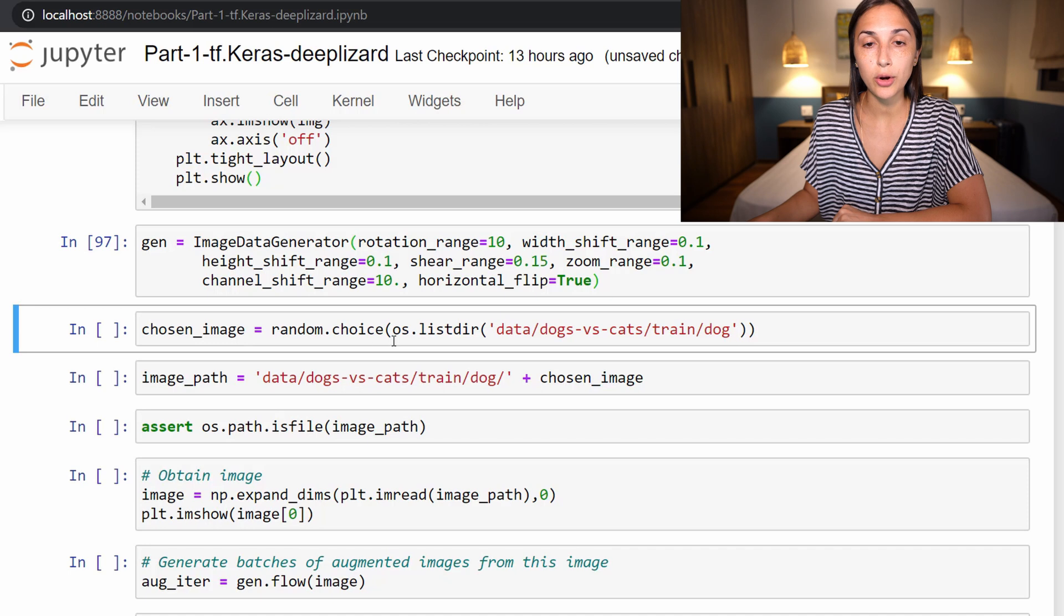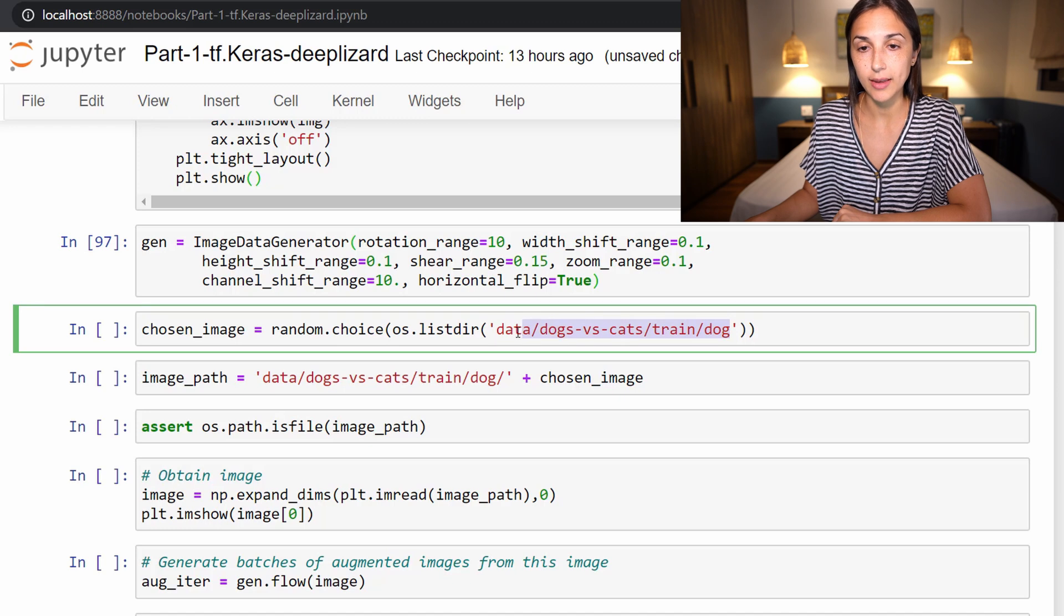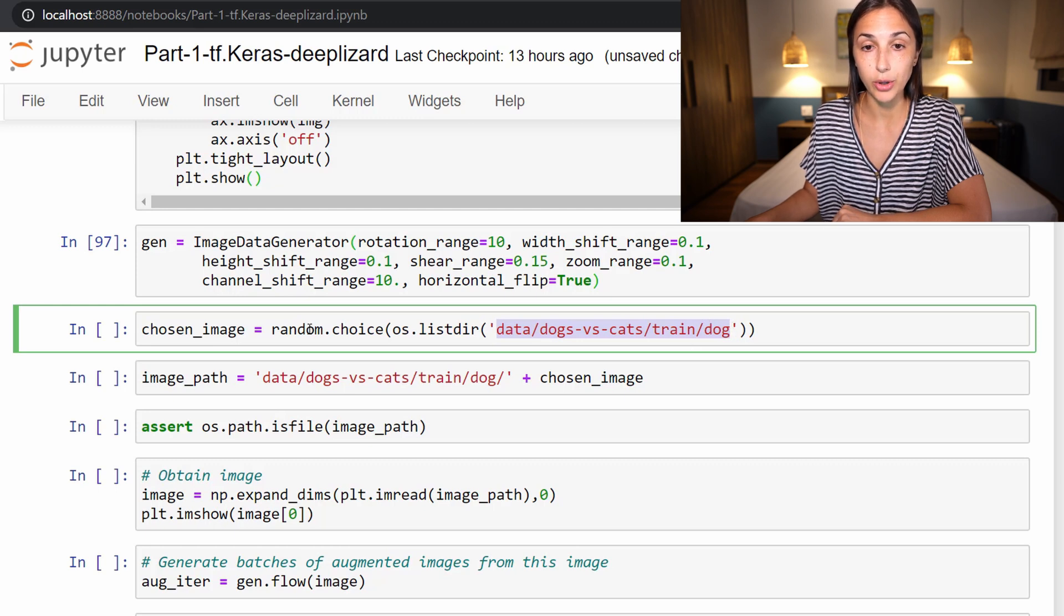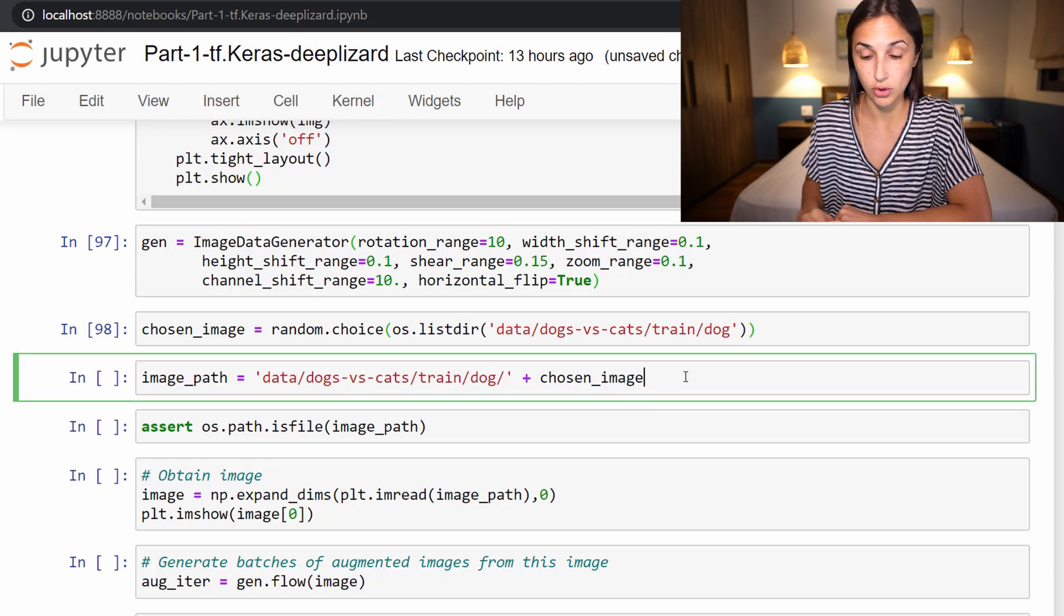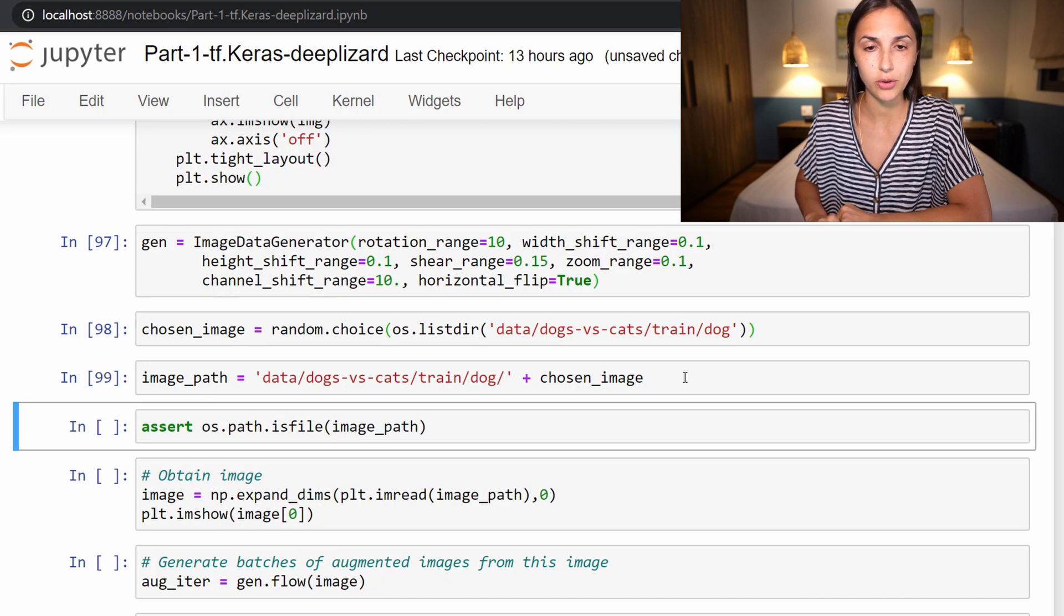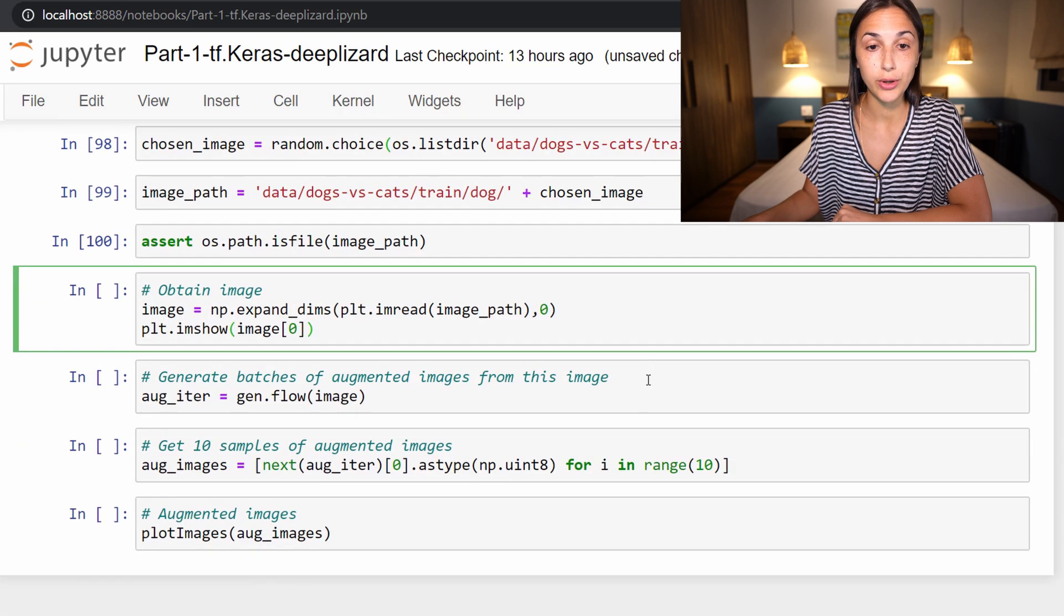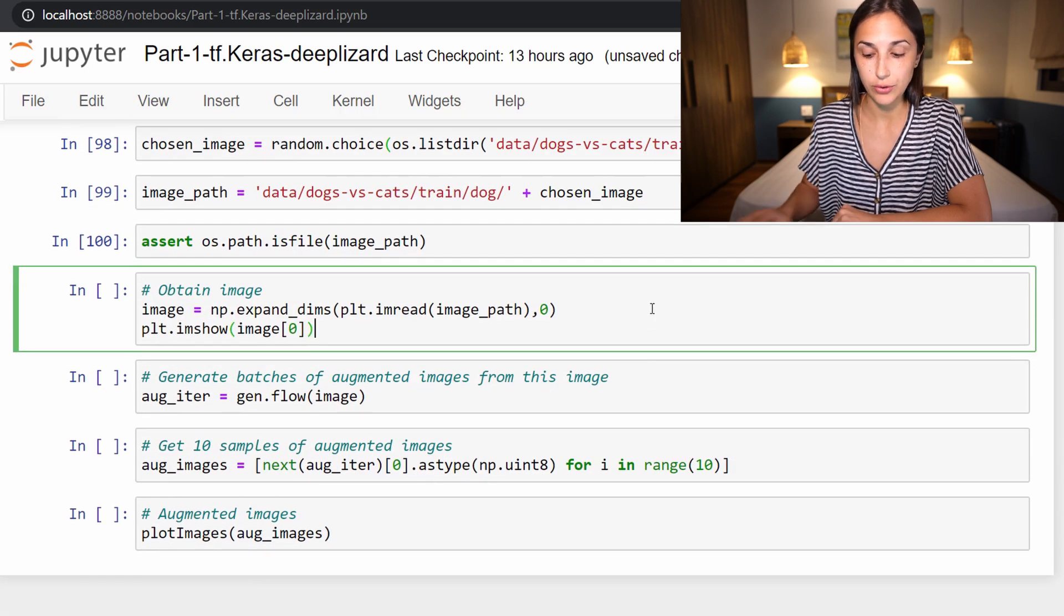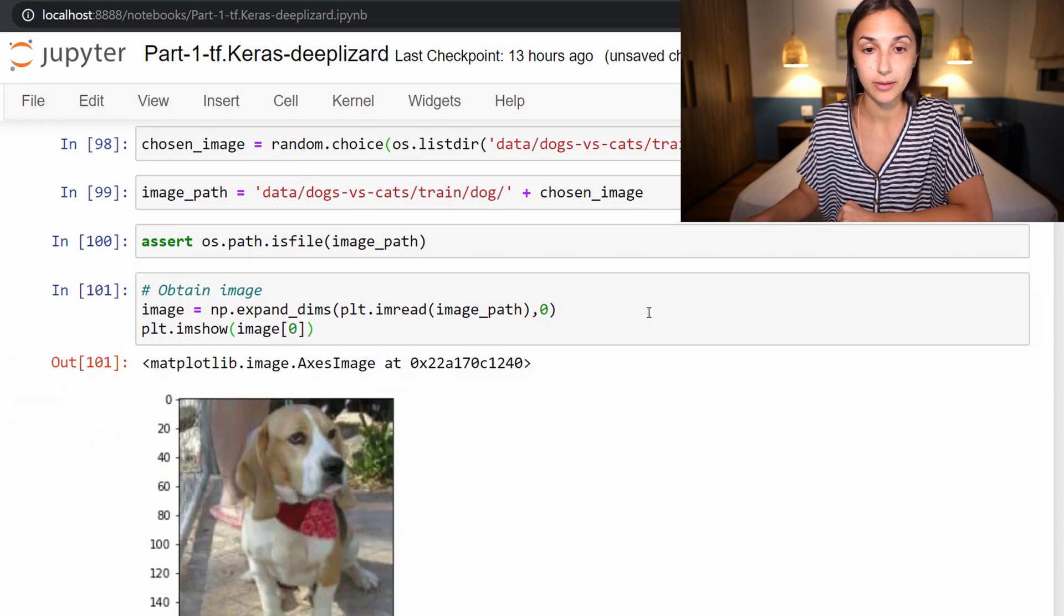Next we are going to choose a random image from a dog directory that we had set up earlier in the course under the dogs versus cats data set, we're going to go into train into dog. And then we are going to choose a random image from this directory. And then we're going to set this image path accordingly. So we're just going to set this to point to whatever that chosen image was on disk. Then we have this assert in here just to make sure that that is indeed a valid file before we proceed with the remaining code. Now we're just going to plot this image to the screen.